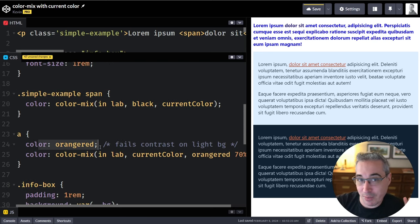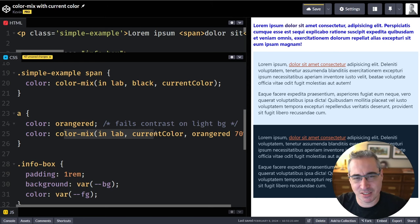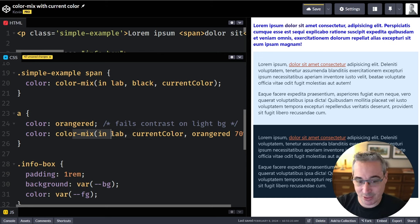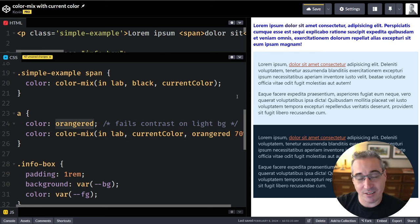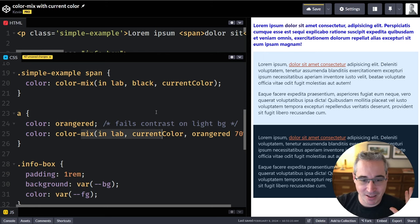You'd probably want a fallback if you're doing this today. Browser support for color-mix is in all major browsers now, which is awesome, but it's hovering around 85–90% — I'll put a link to an up-to-date table in the description. If the browser doesn't understand the color-mix declaration it would fall back to the orange-red, so that's not perfect but it's a reasonable fallback. I was really happy when I discovered this use case.